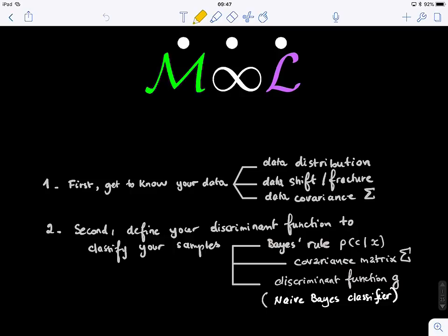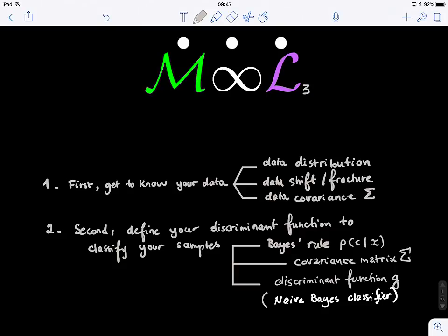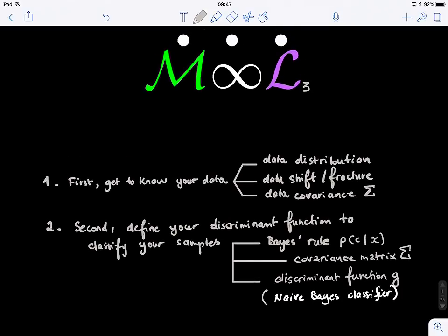Welcome to lecture three of machine learning. Today we will cover two key topics. The first one is how to get to know your data before using it — we will look at data distributions, the notion of data covariance and variance. In the second part, we will see how knowing the data is important when it comes to designing classifiers like discriminant functions to distinguish or discriminate between two classes.